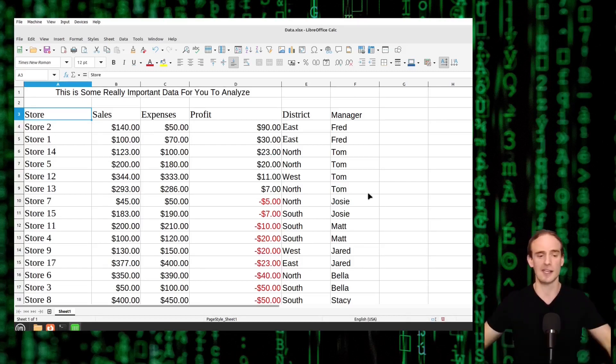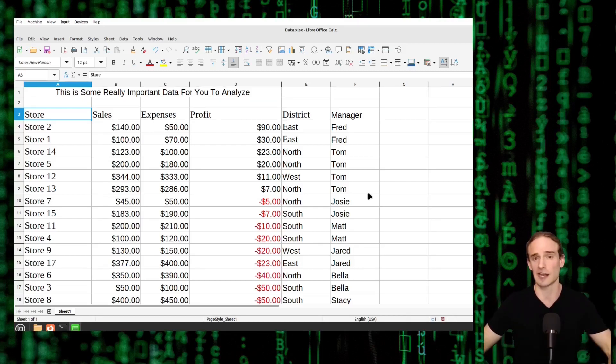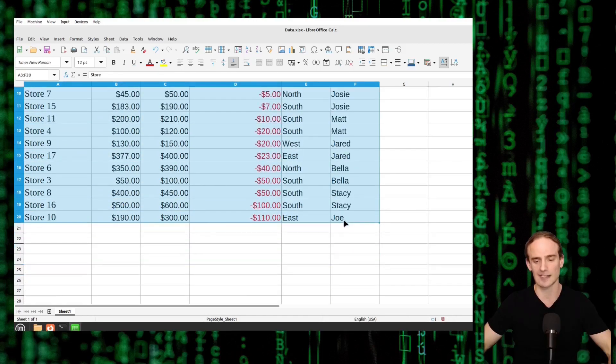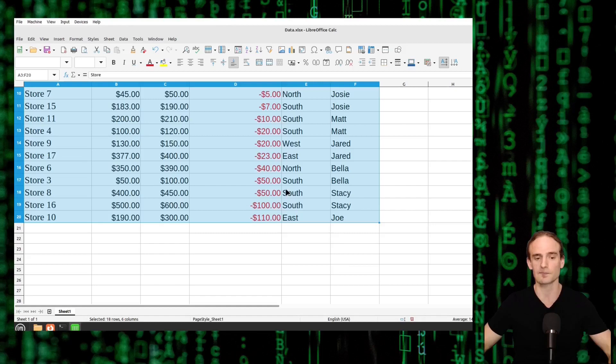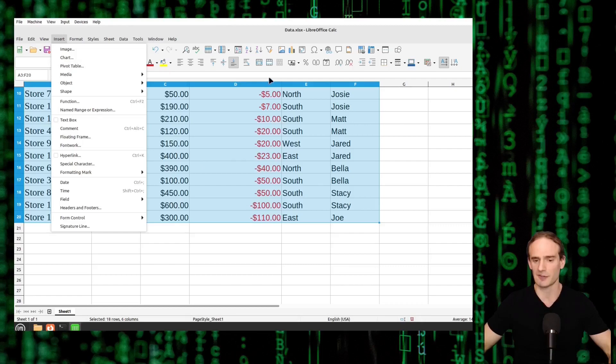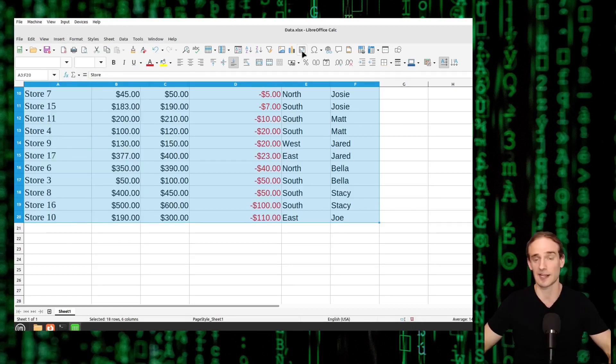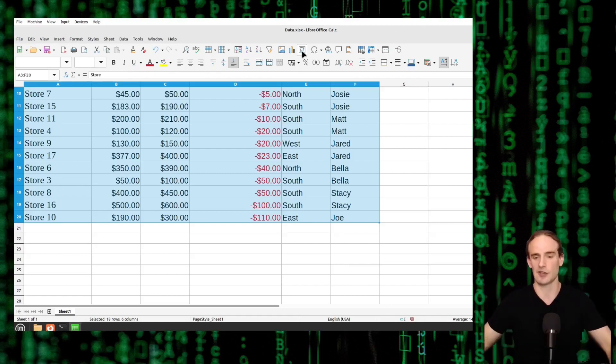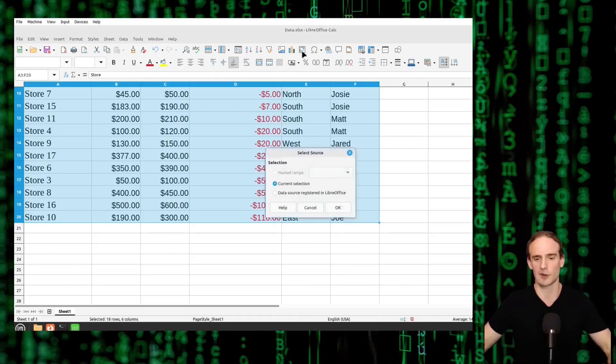Well as with everything in LibreOffice Calc there are multiple ways of doing this but it starts by selecting the data that we want to create a pivot table from. Now one way you can do this is by going to insert and pivot table. I find it just a little bit easier to go up here and click on this icon that looks like a table with kind of a hinged arrow. So we're going to go ahead and click there.